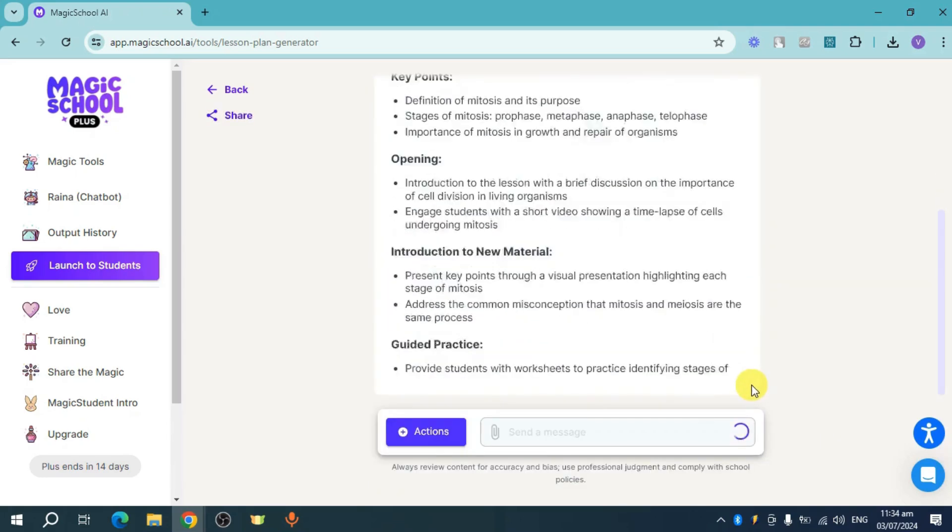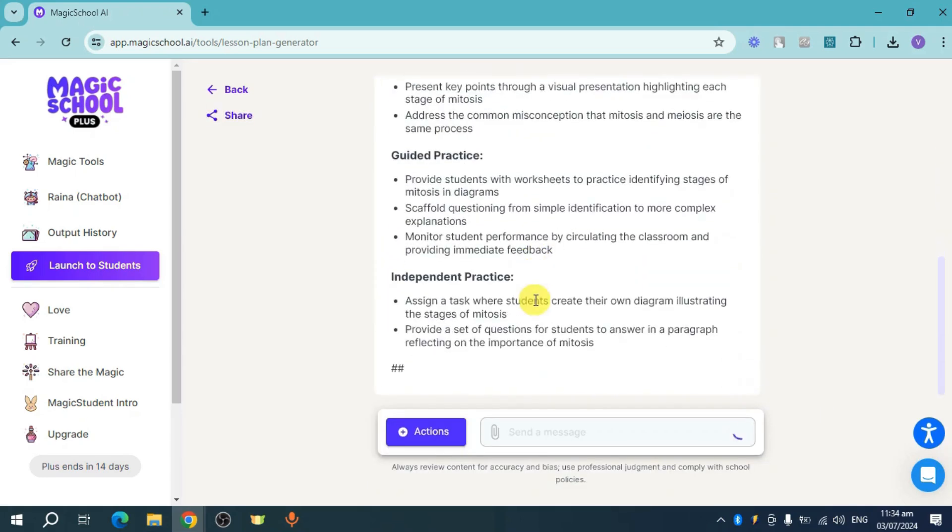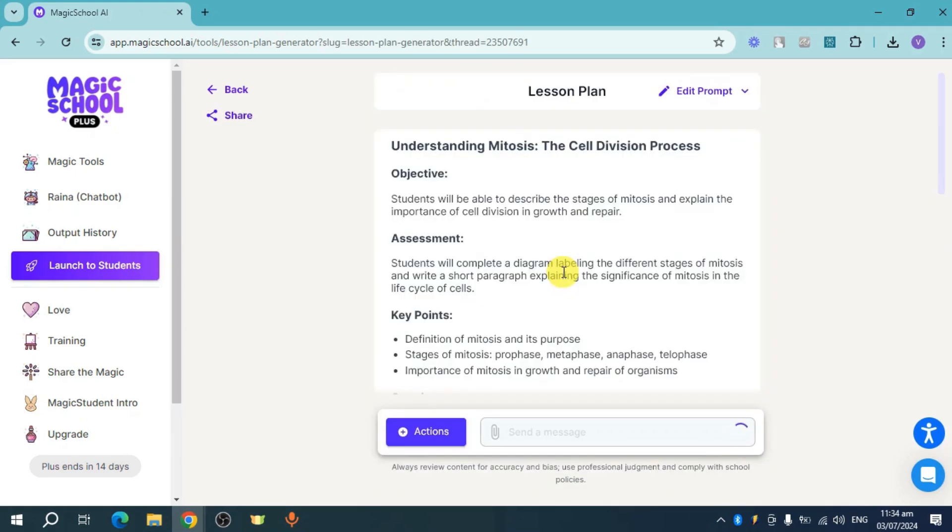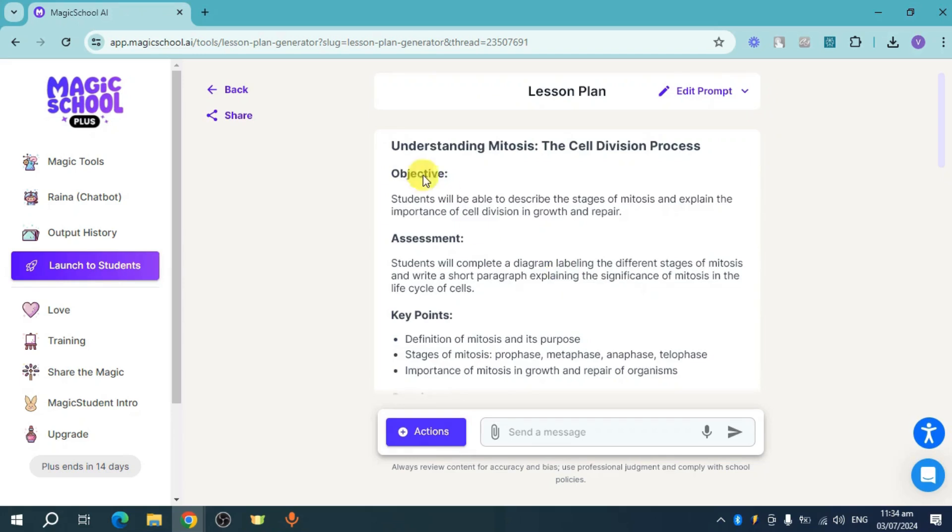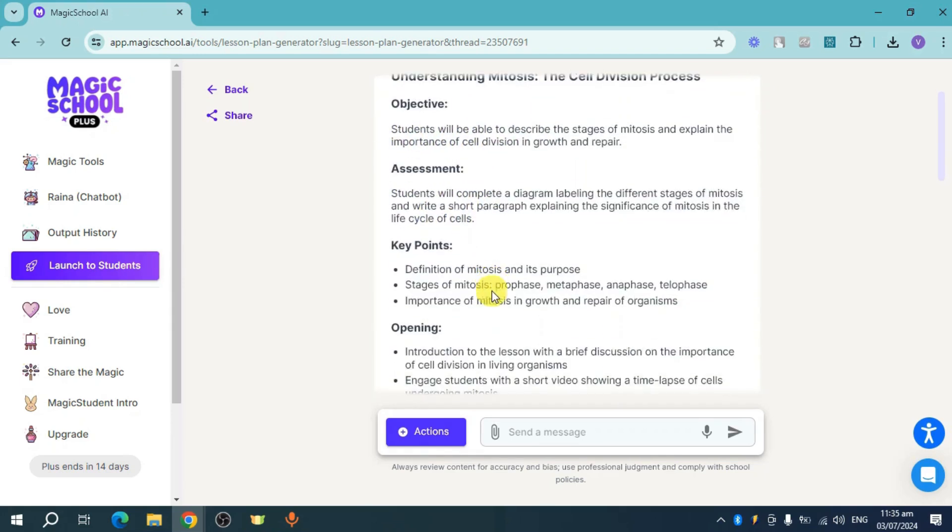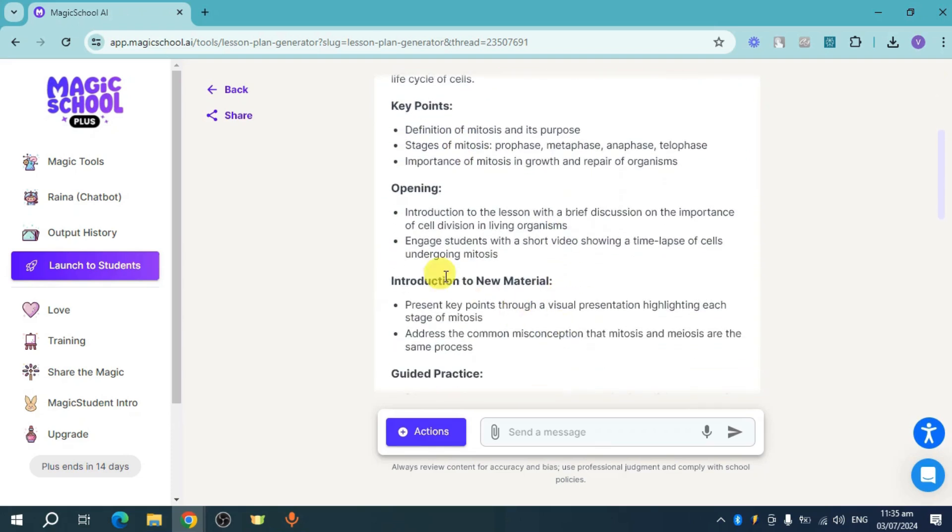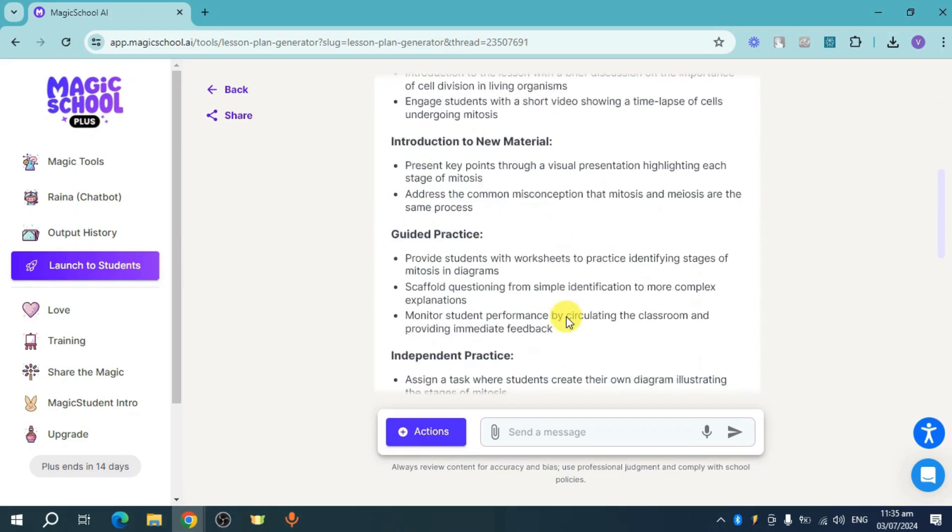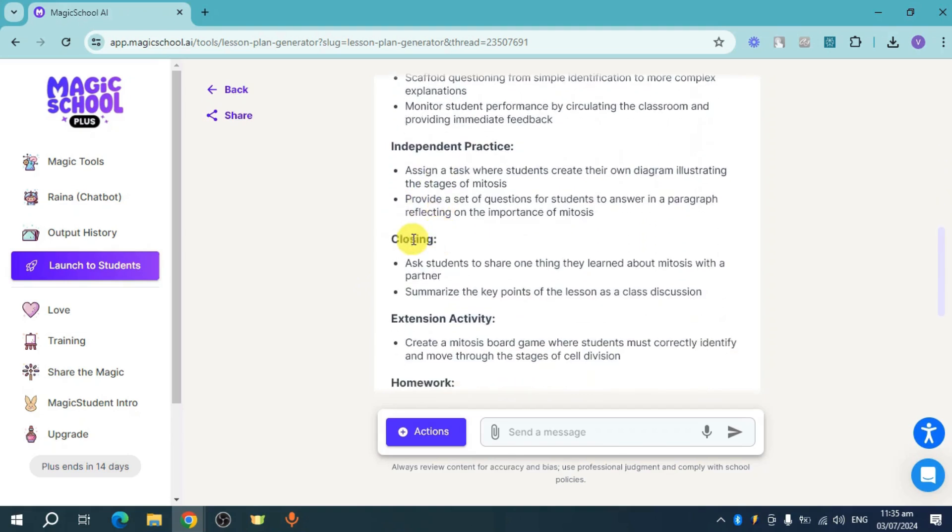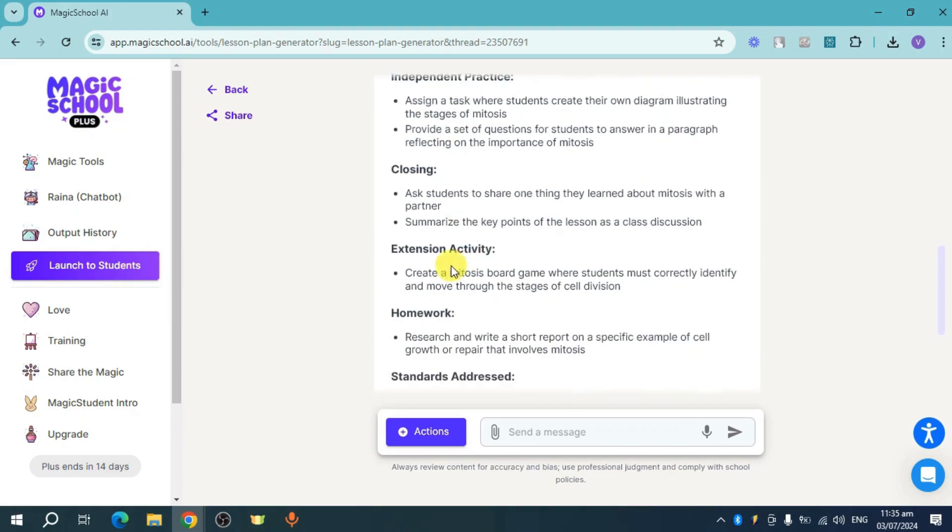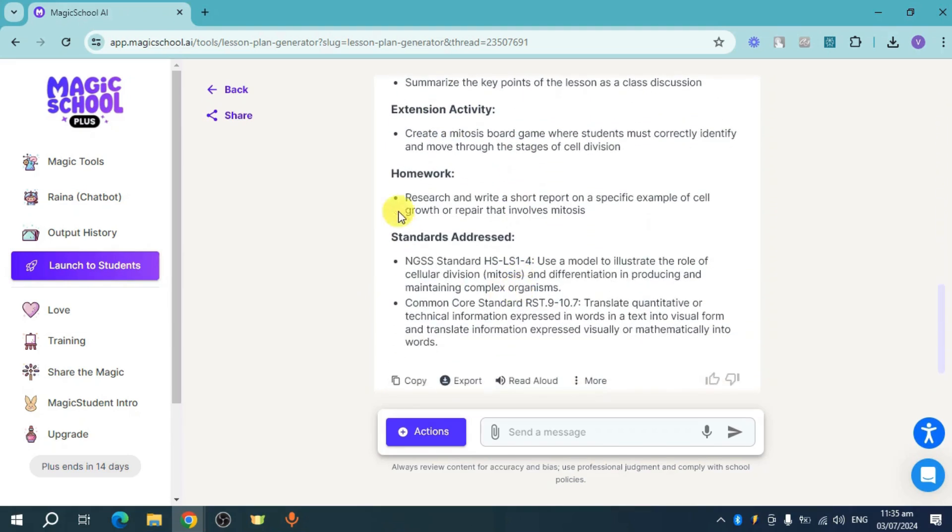Now from there you can see that we have now generated the lesson plan. You can see in here 'Understanding Mitosis' and you now have the objectives as well as the assessment, the key points, the opening that you will do, introduction of new material, guided practice, independent practice, closing activity, the homework, as well as standards addressed.